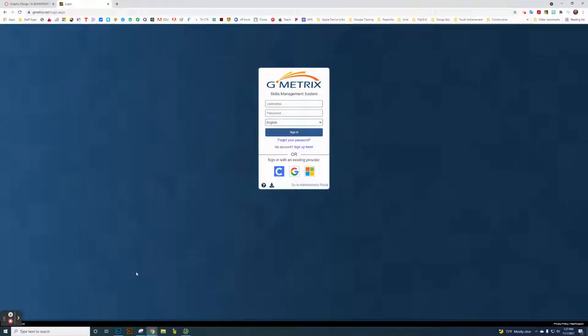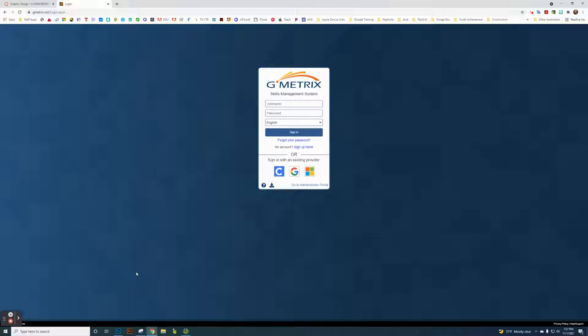In this tutorial, we'll be using Geometrics. Geometrics is a web-based platform to help you learn ideas, concepts, and theories about graphic design.